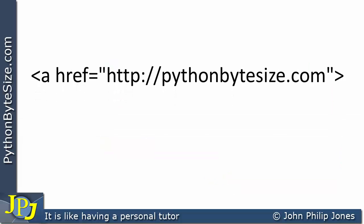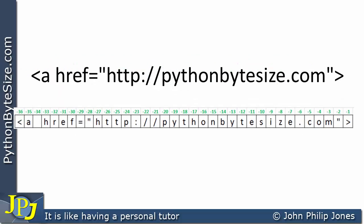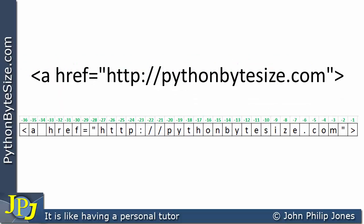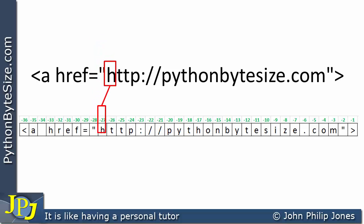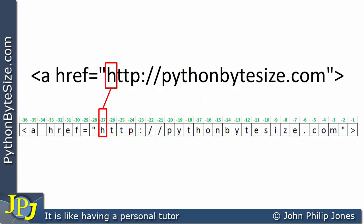Looking at the string again, we can now represent it with negative indexing. If we look at the H, we can see it's at position minus 27, because what we're looking at here is the negative indexing of the string, which is allowed in Python.